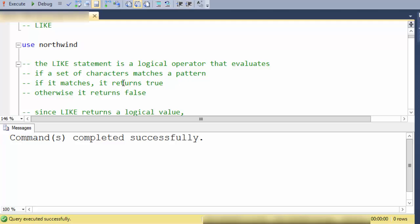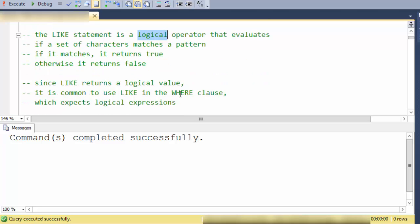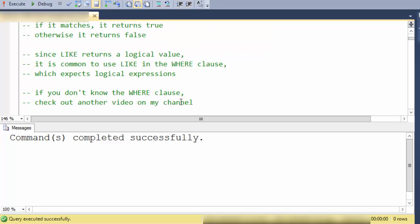If it matches it returns true, if it doesn't match it returns false. So that's why we call it a logical operator. Since LIKE returns a logical value, it's common to use the LIKE statement in a WHERE clause because the WHERE clause expects logical expressions.